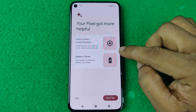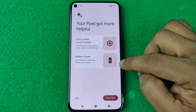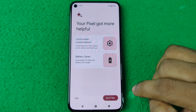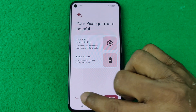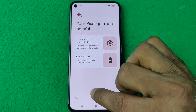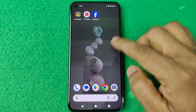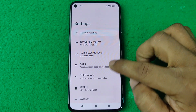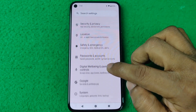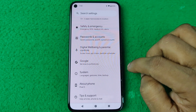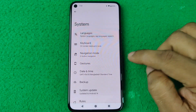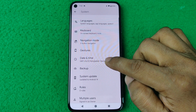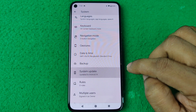After booting up, the Pixel shows new features including lock screen customization, battery saver, and tips. You can explore these or just skip to finish the setup.